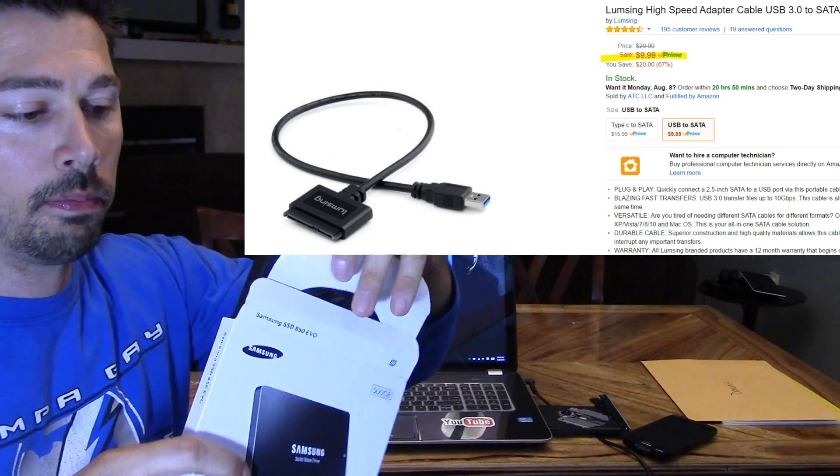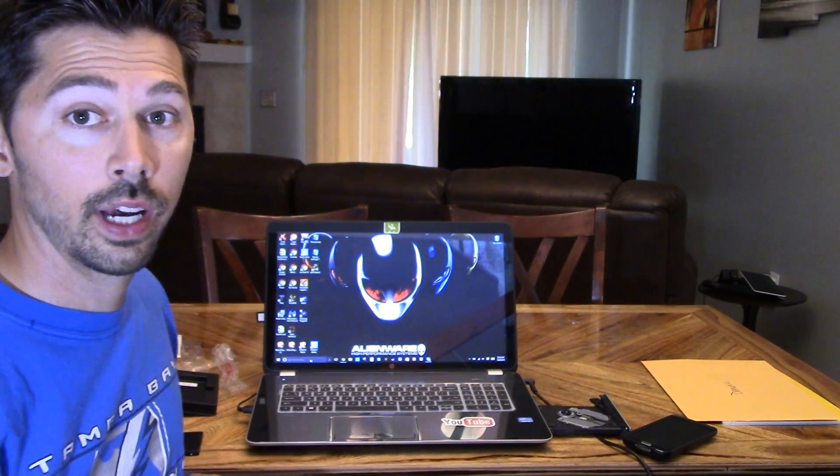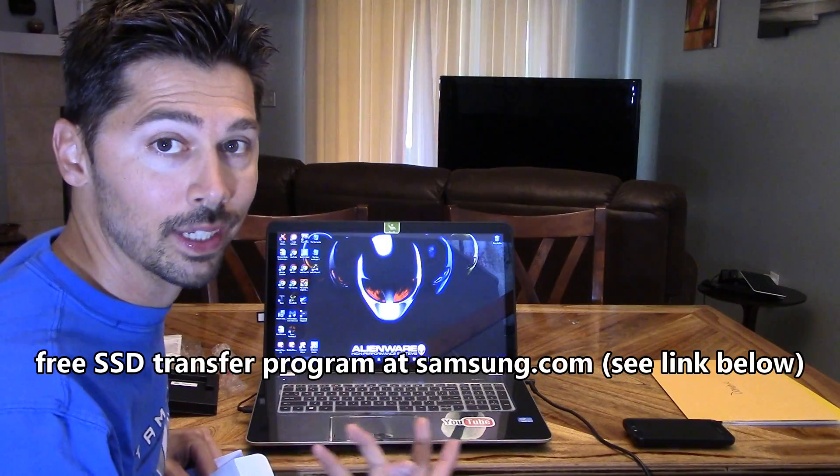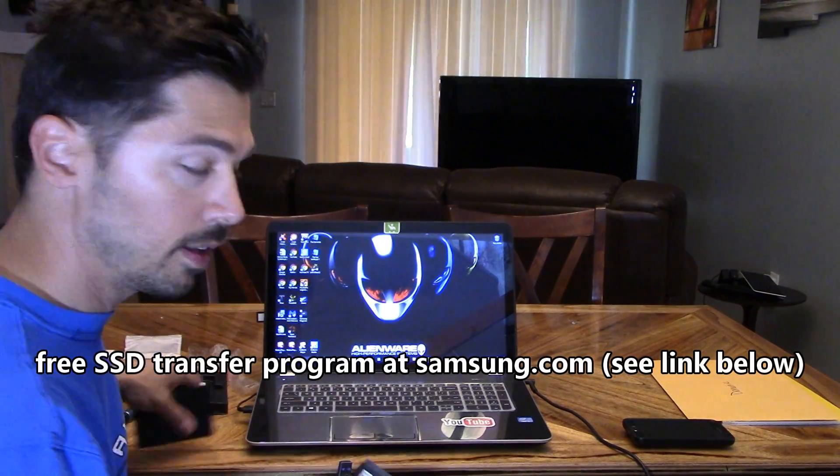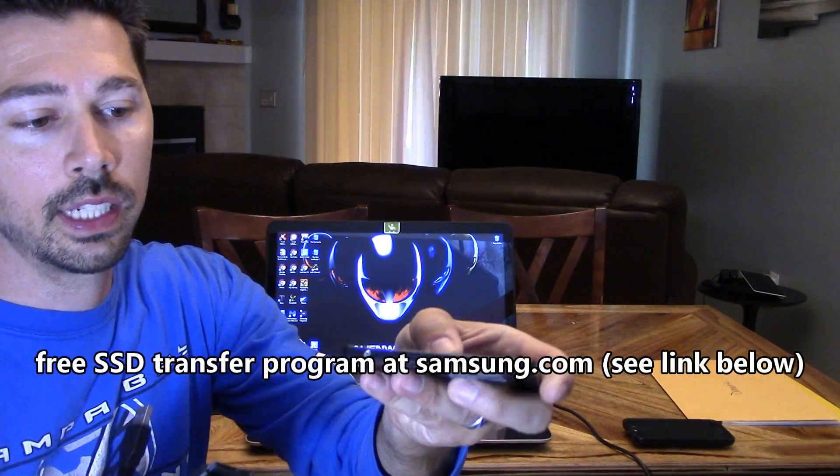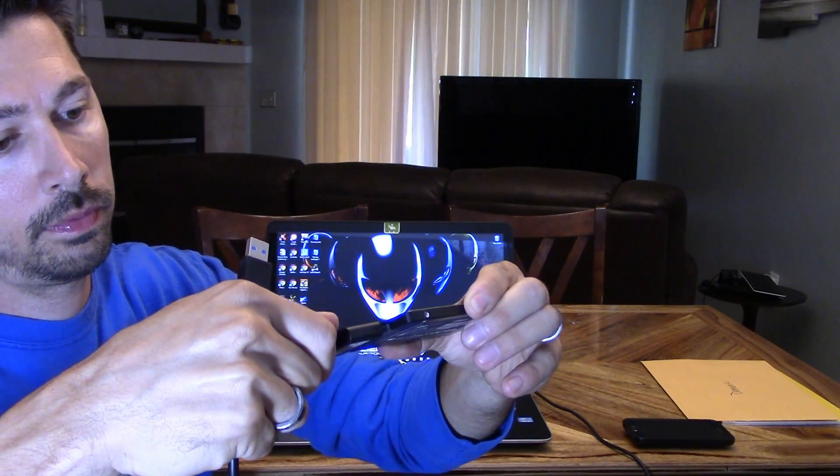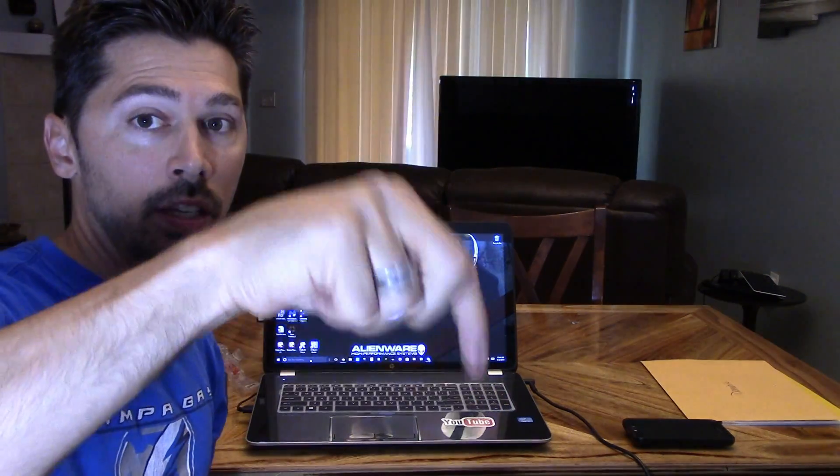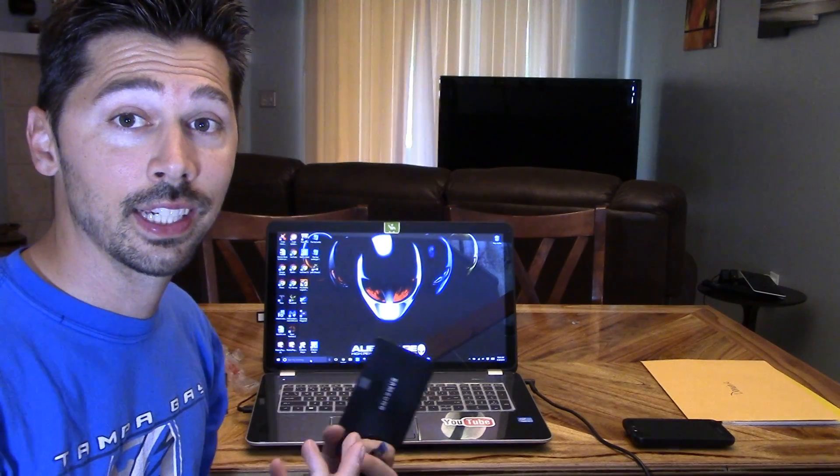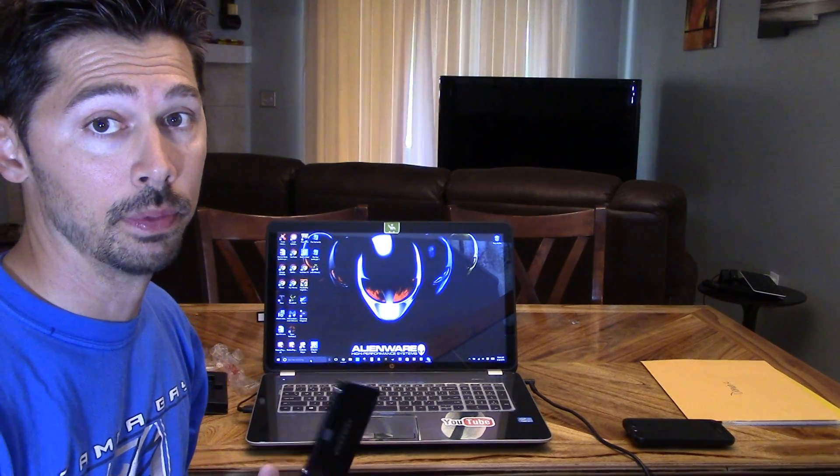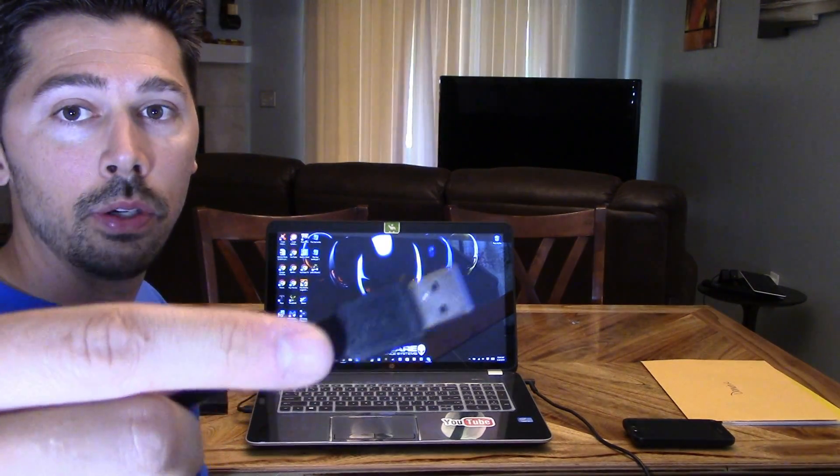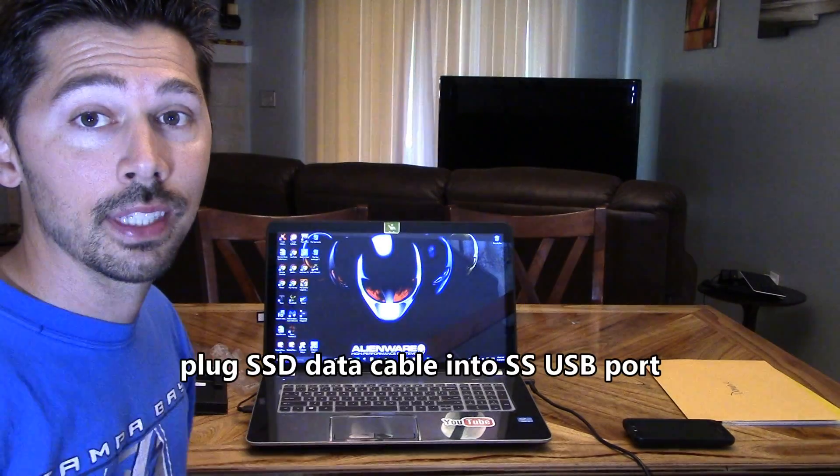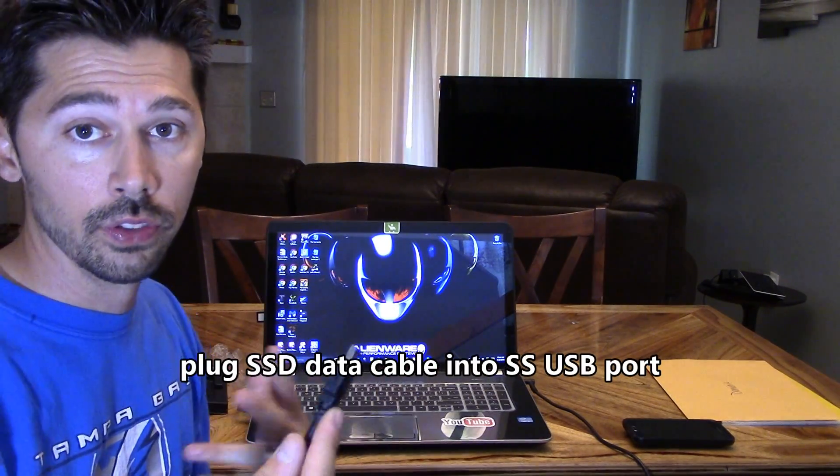Let's go ahead and open it up. So let's go ahead and install the software. You can get the software at samsung.com as well. Let's go ahead and plug in the SSD right now. I'll leave a link in the video description below where to get the SSD hard drive and the data cables. Now you want to plug it into the SS USB port on your laptop. That's going to give you the fastest data transfer.